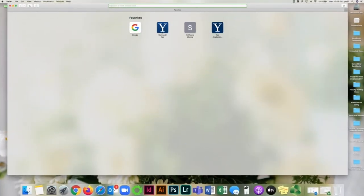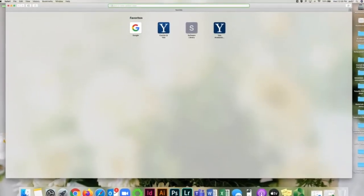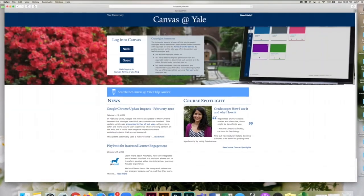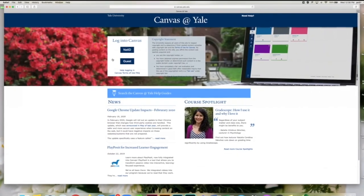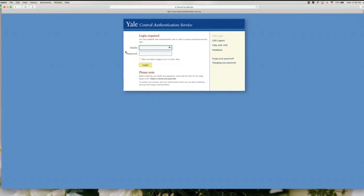First, you'll need to navigate to canvas.yale.edu. Click the NetID button to log into the system.